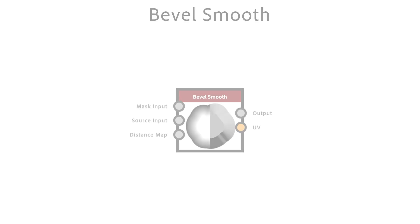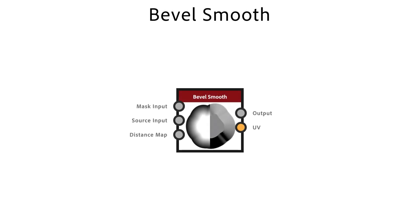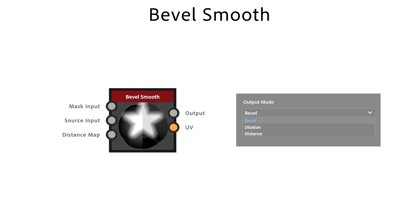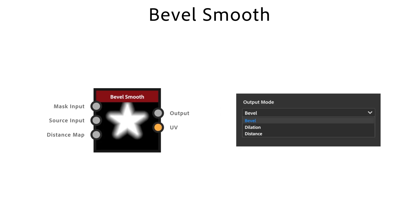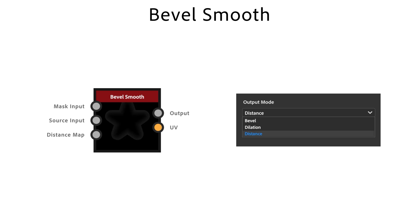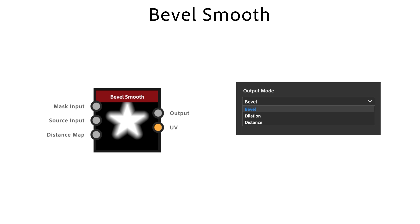The Bevel Smooth node draws a gradient or a flat color from the borders of a mask outward, inward or both. With output mode, you have control over the deletion. Bevel draws a gradient, deletion a solid color, and distance is used for the raw distance from the closest mask border.